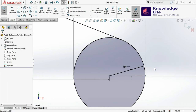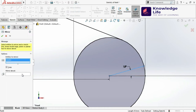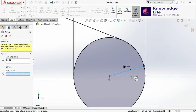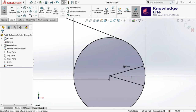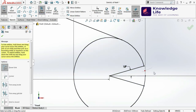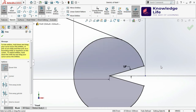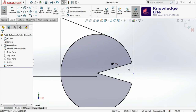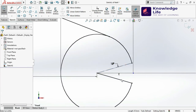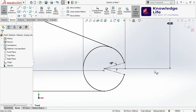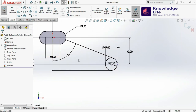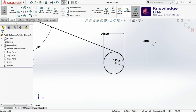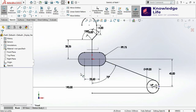Now I'll convert this into construction geometry and go for the Mirror command — select this line and mirror about this. If you want, you can trim this portion — click on this and trim this portion and this portion like this. Also convert this into construction geometry. Now you can see the sketch is getting fully defined, so come out from the sketch.